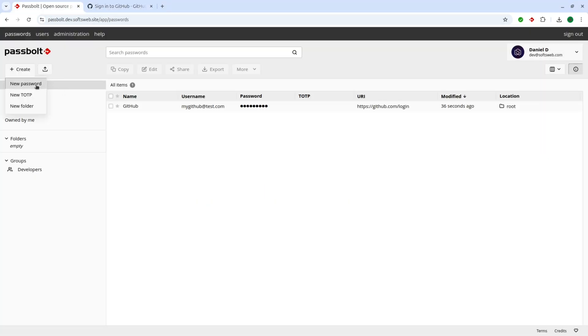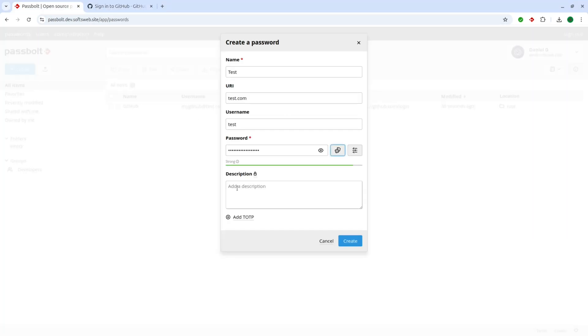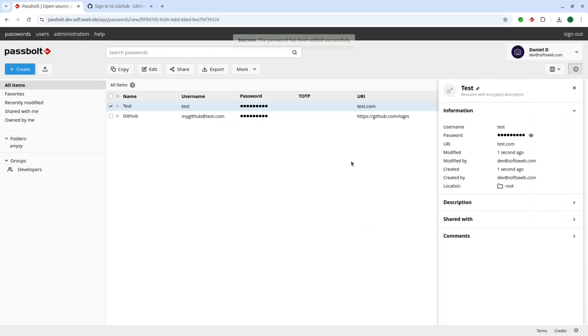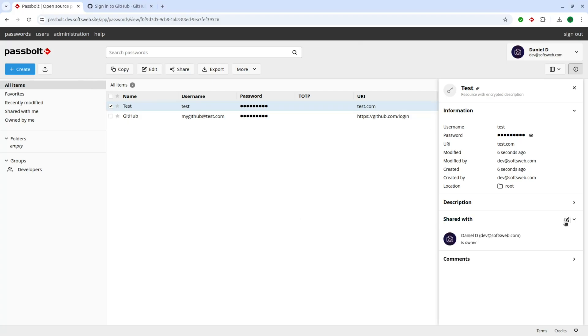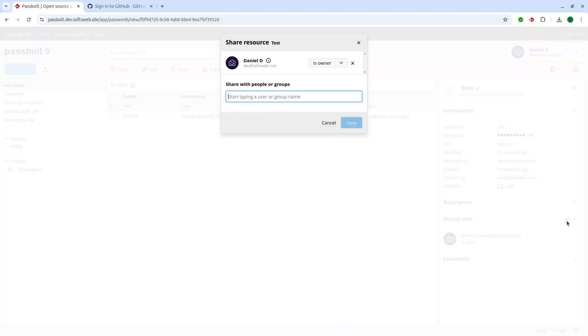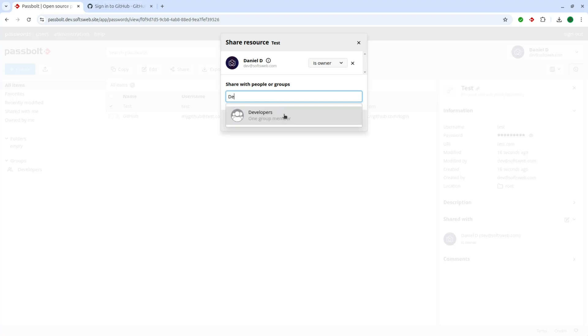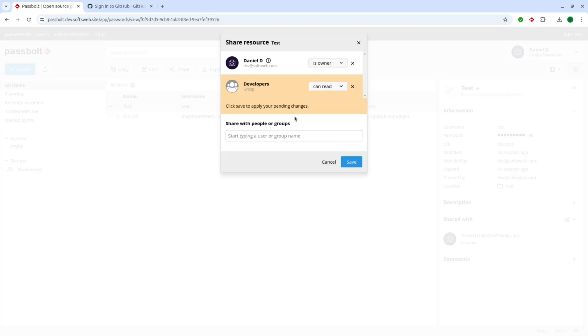You can also add passwords directly from your Passbolt dashboard. And when you need to share a password with a team member or a group, just click Edit on the right, choose the person or group, and assign permissions as needed. This makes managing and sharing access safe and efficient.